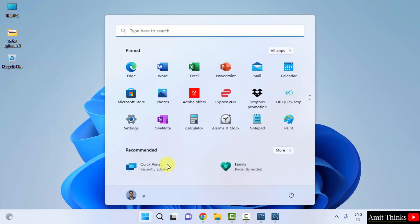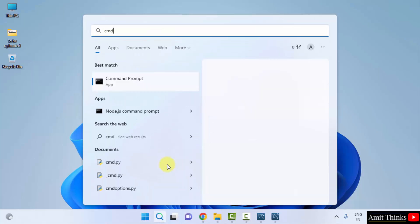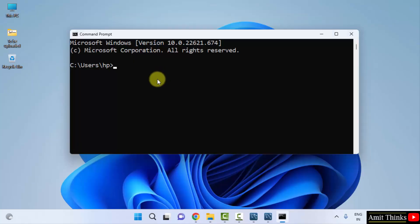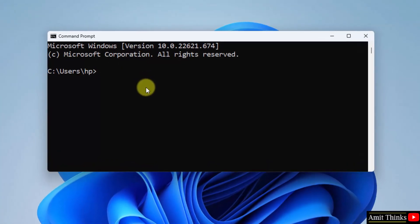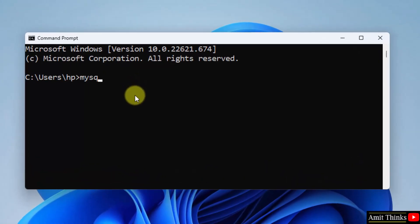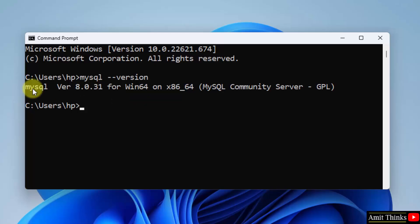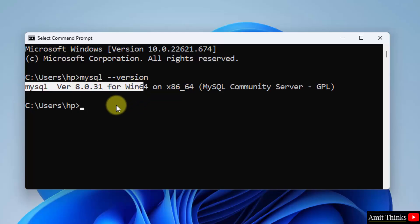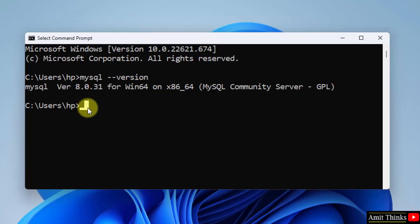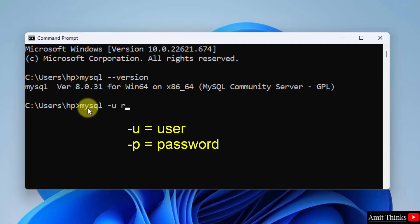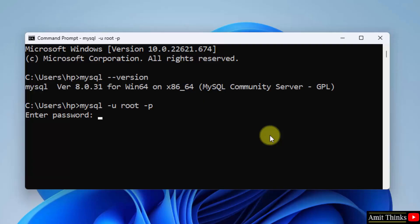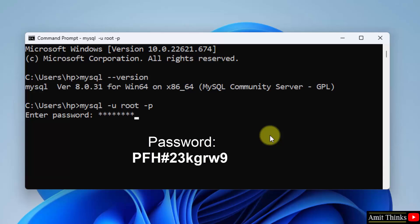Now you can go to start, type CMD, click on open to open the command prompt. Now type mysql space hyphen hyphen version and press enter. Here it is, we successfully installed MySQL. Now let us type mysql hyphen u, that is hyphen u for user. What was our user? It was root. And hyphen p. P is for password. Press enter. Now enter the same password which we entered before if you remember. Press enter.